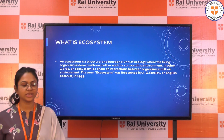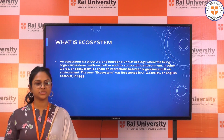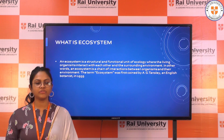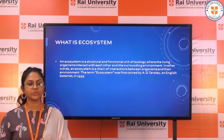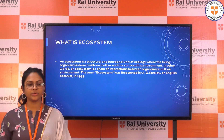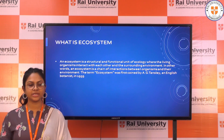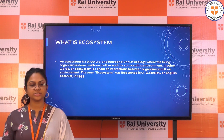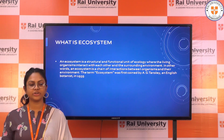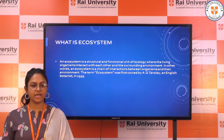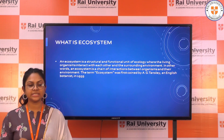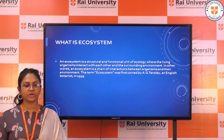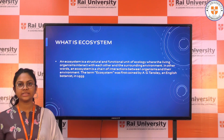What is ecosystem? An ecosystem is a structural and functional unit of ecology where the living organisms interact with each other and the surrounding environment. In other words, an ecosystem is a chain of interaction between organisms and their environment. The term ecosystem was first coined by A.G. Tansley, an English botanist, in 1935.